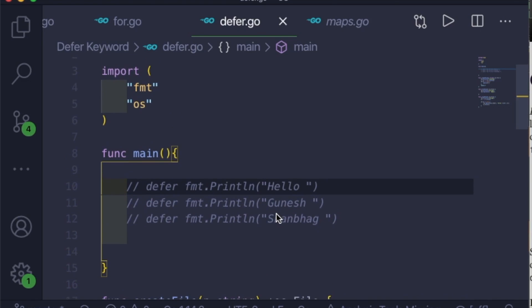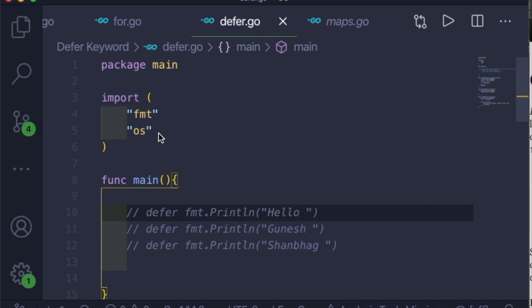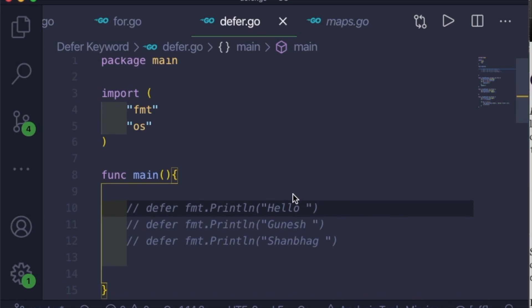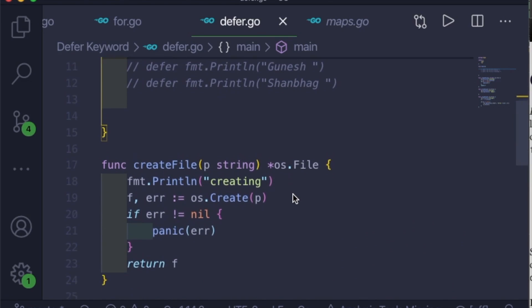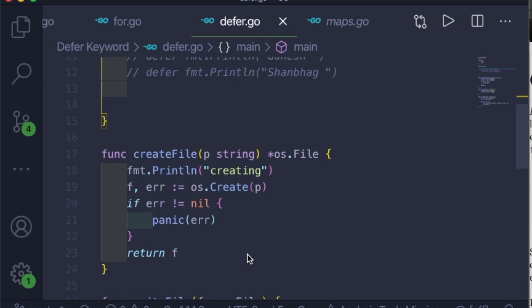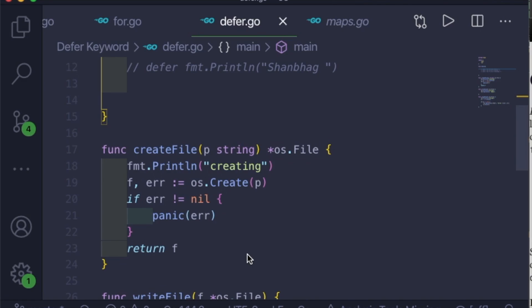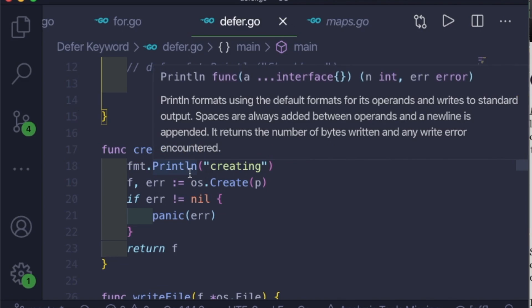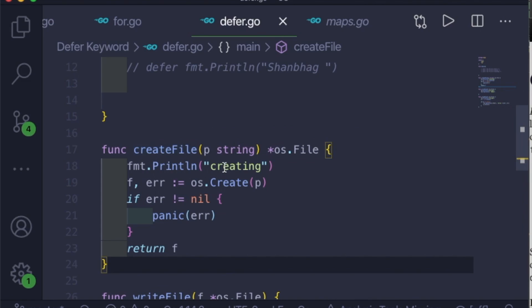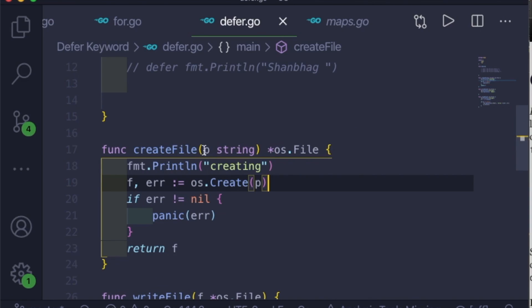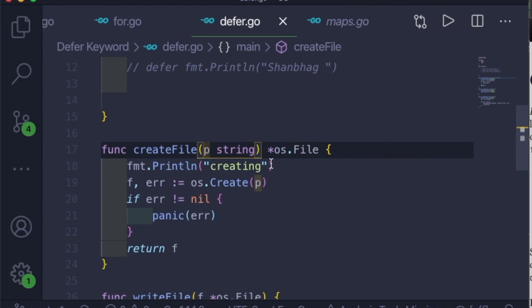In this second example, we are creating a file, writing to it, and then closing that file when we are done — using the defer keyword. I'm importing the OS library in the import block. We have created three functions. This code is taken from gobyexample.com, and I'll give you the link in the video description.